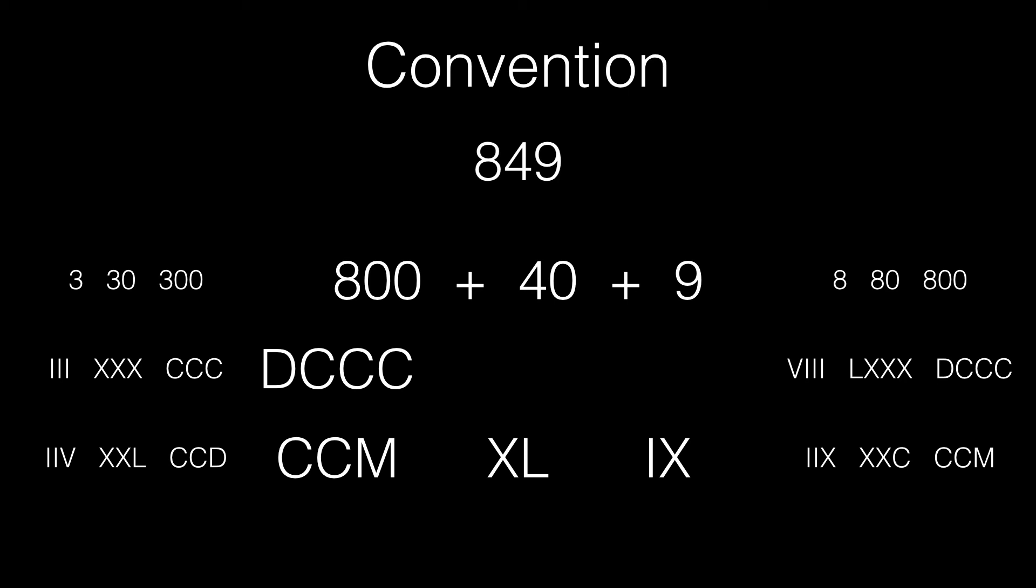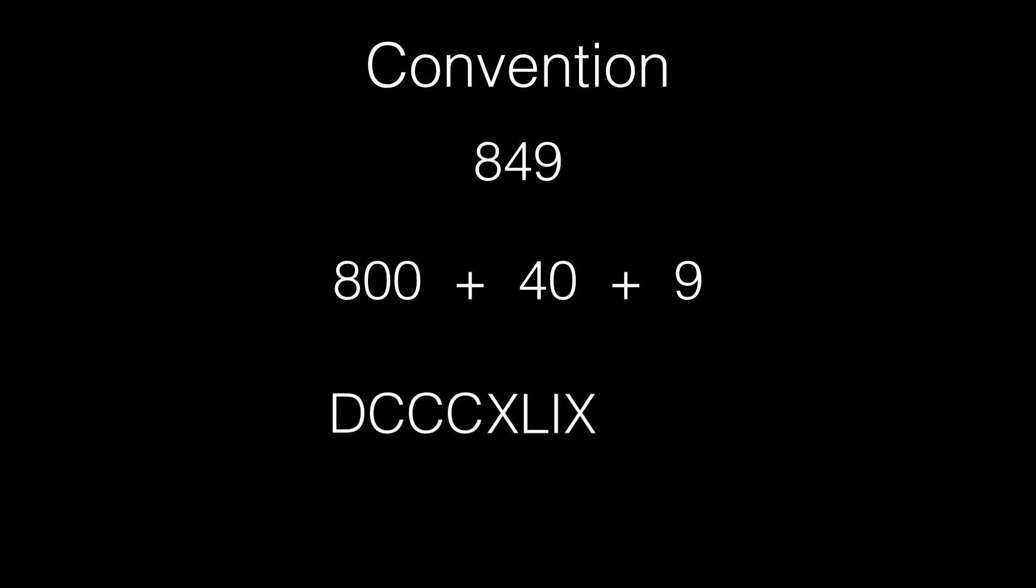Hence, DCCC wins. And this happens with 8, 80 and 800. The number 849 in its conventional subtractive notation can be written as DCCCXLIX.